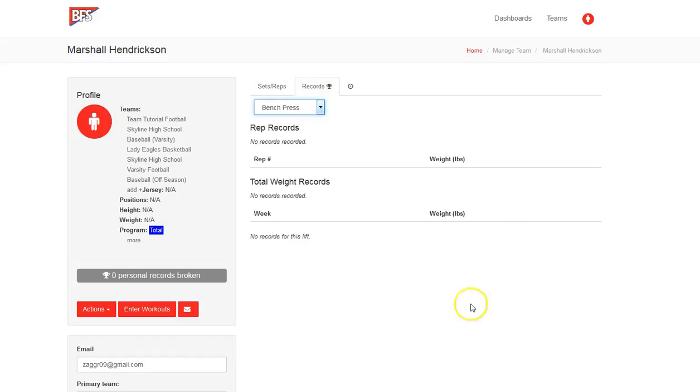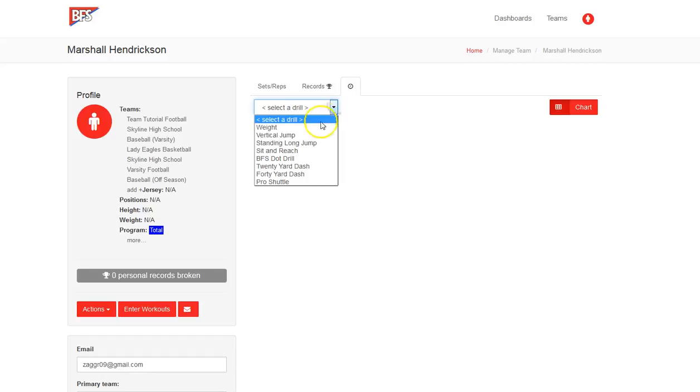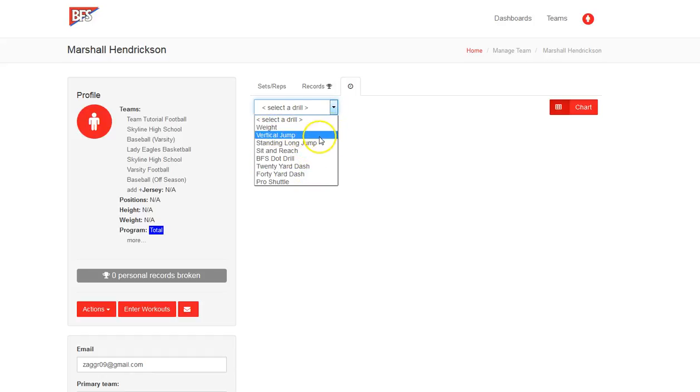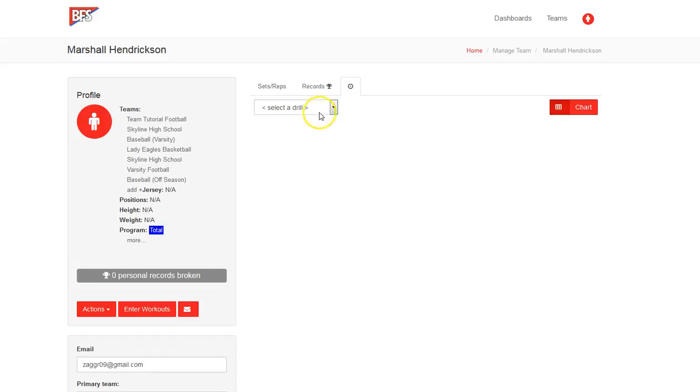Records as well. Currently, what your rep records and your total weight records are for this lift. And then also your performance drills. So, in terms of weight, vertical jump, standing long jump, sit and reach, the BFS dot drill, all of these things can be recorded. We'll cover that in the athlete tutorial, but a coach can access that.